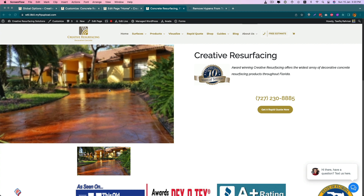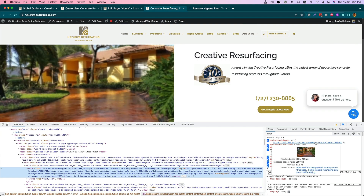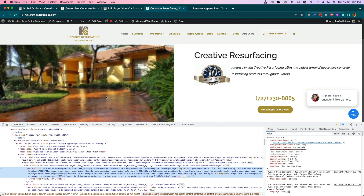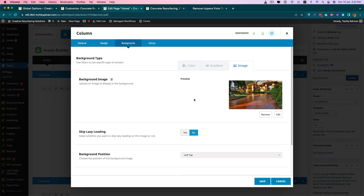But you can see that it's showing blurry and the image is not in its actual size. When I inspect the image, I can see that the image is rendered only 300 pixels in width. That's why the image is looking blurry, and this one is small.